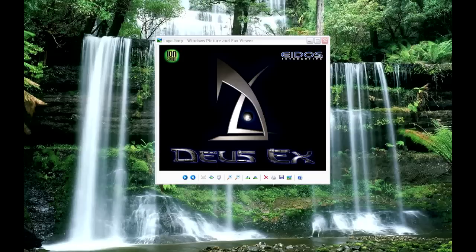Hi guys, BoardWithUsernames here. Some of you are having problems getting the HDTP plugin working for Deus Ex — that's the High Definition Texture Pack. It's due to a bug in the installer. It copies a file into the wrong directory. This is an admission by one of the original developers.